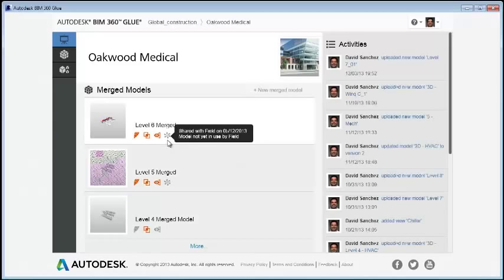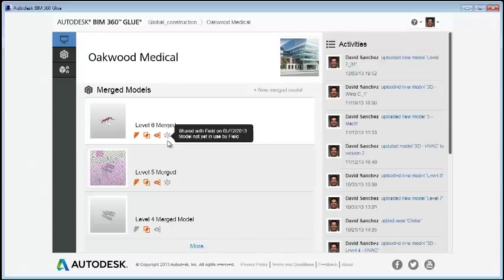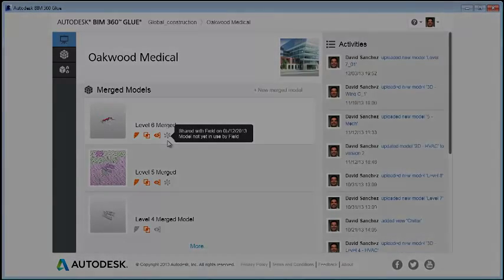At this stage, the BIM 360 Glue side of integration is complete. You should now log into BIM 360 Field or inform your field administrator that they can complete the integration.